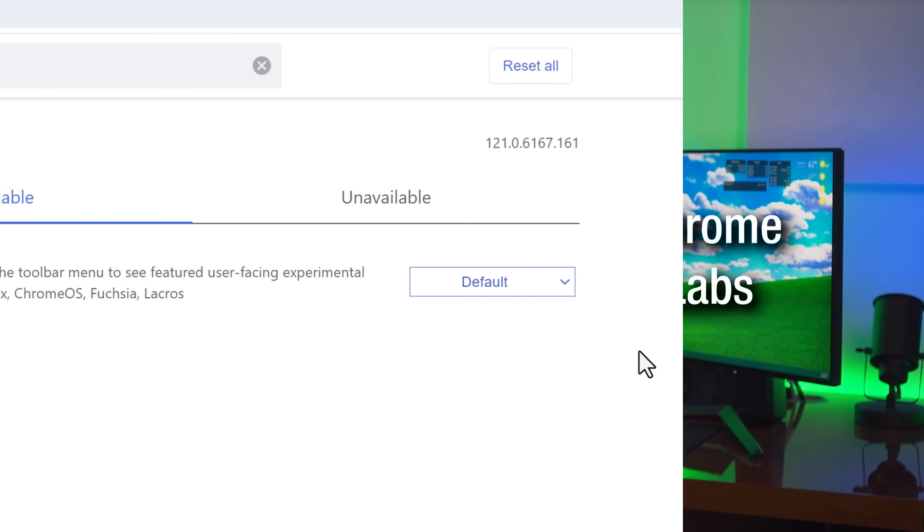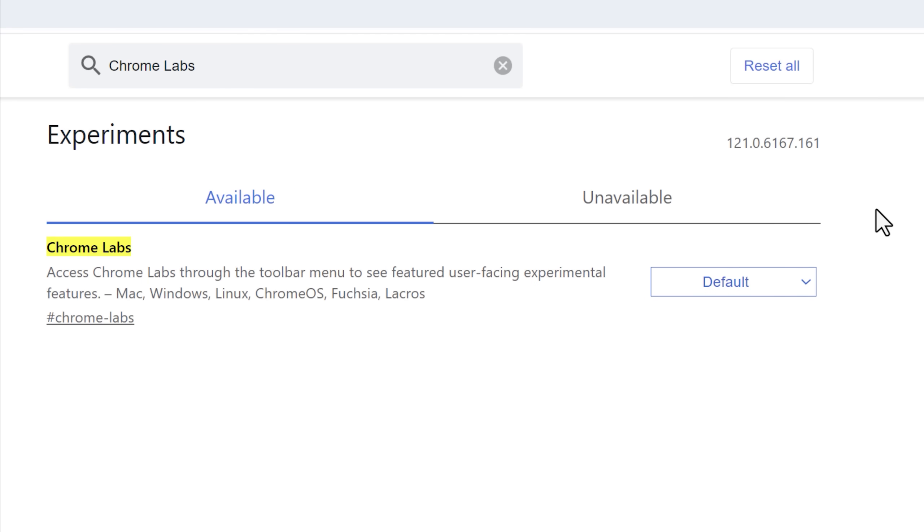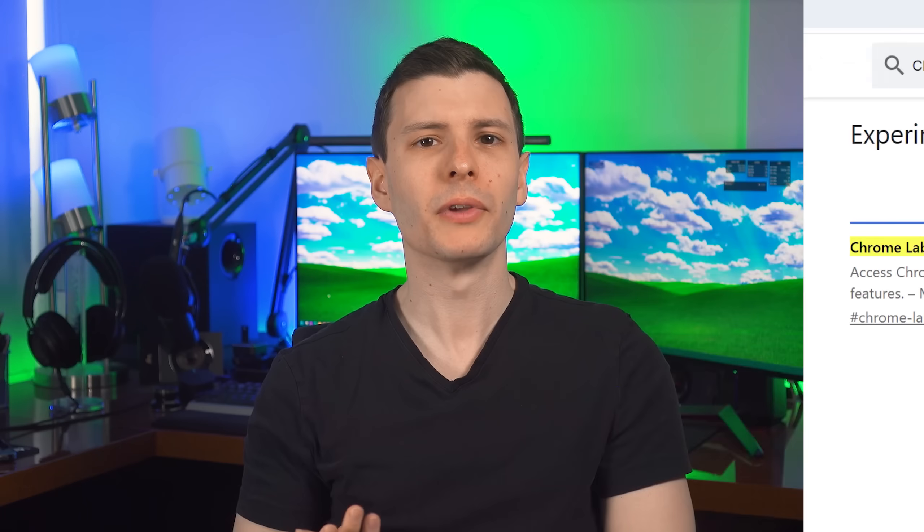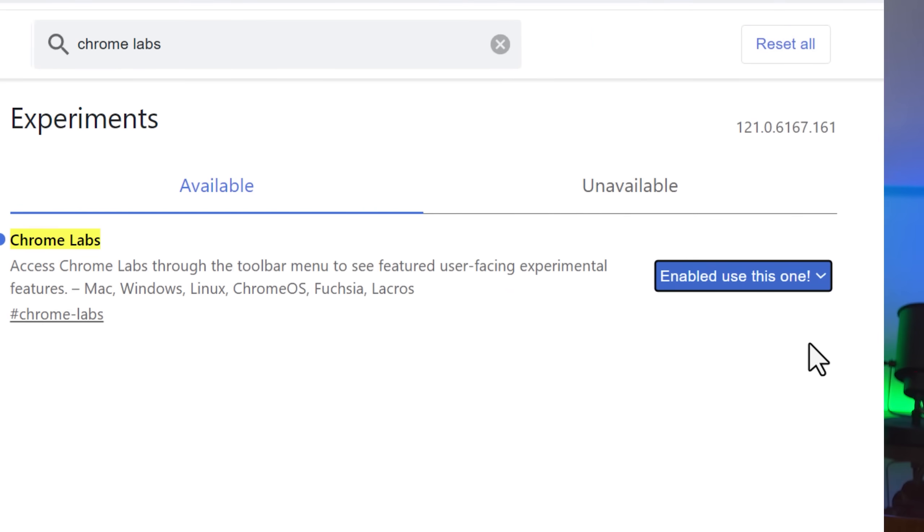Finally, we have a flag called Chrome Labs, which makes it potentially easier to control which experimental features you have enabled in Chrome that you might not have been aware of. So basically the Google Chrome team, they test out features by kind of enabling them on random people's browsers, and you might not know about them.